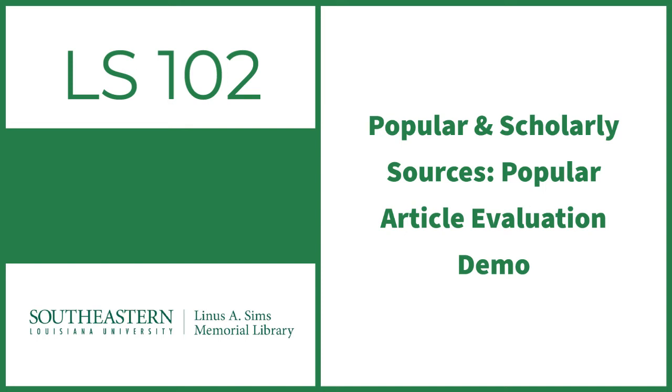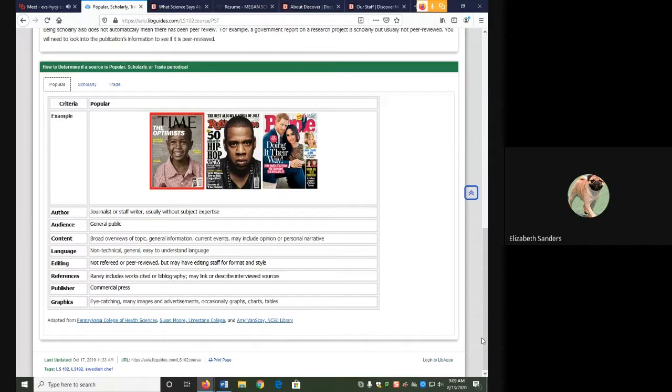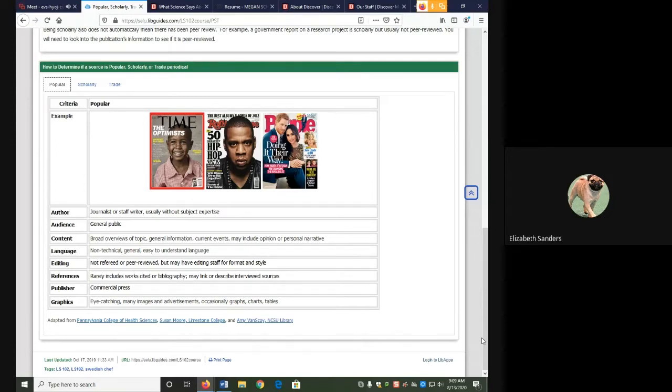Hello everyone and welcome to the popular article evaluation demonstration. In this video, we are going to look at an article and its varying characteristics to see why it is a popular source.